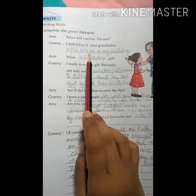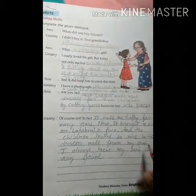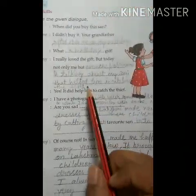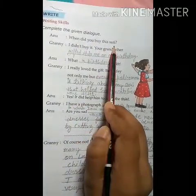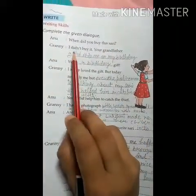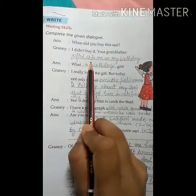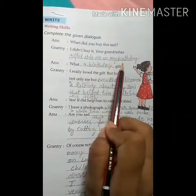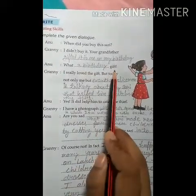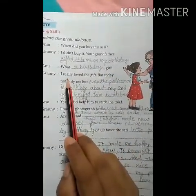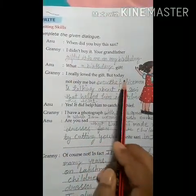Now complete the given dialogues — aap ko yahan dialogues diye gaye hain, unhe complete karna hai. Anu said: 'When did you buy this sari?' Granny replied: 'I didn't buy it — your grandfather gifted it to me on my birthday.' Anu said: 'What a birthday gift!' Then Granny said: 'I really loved the gift.'